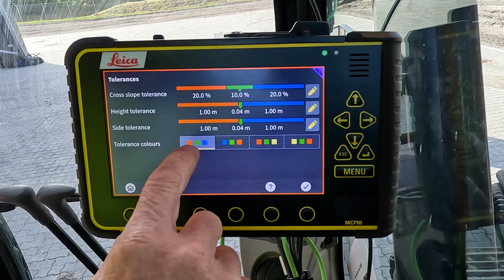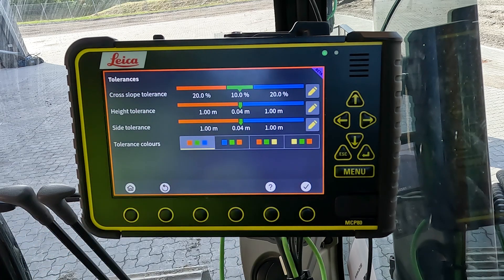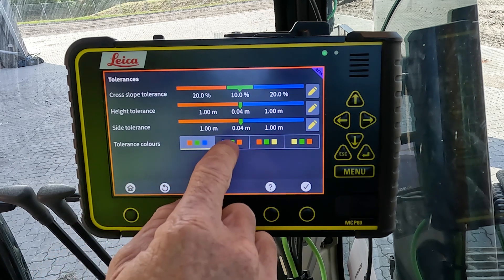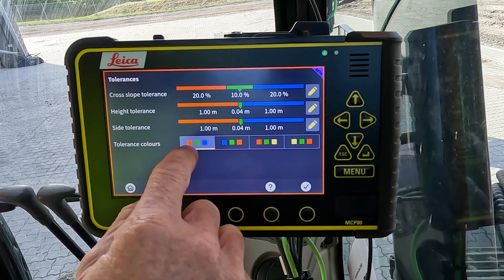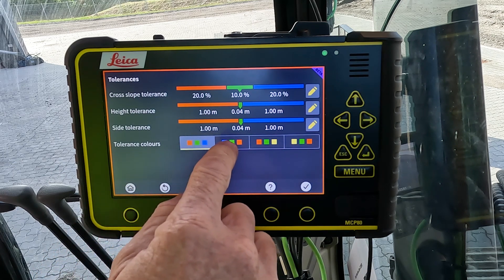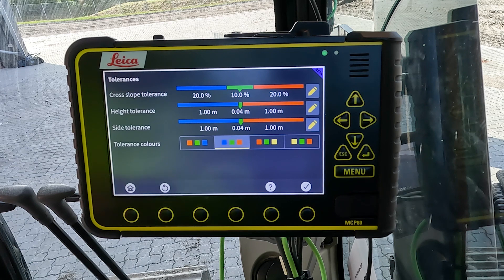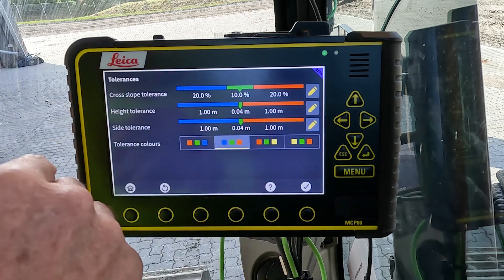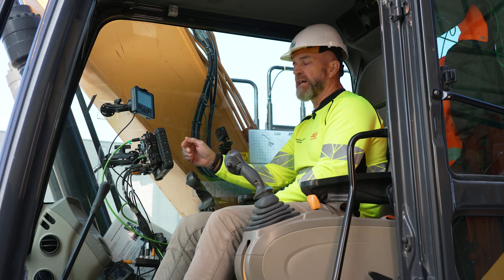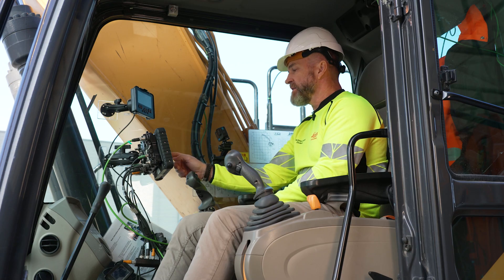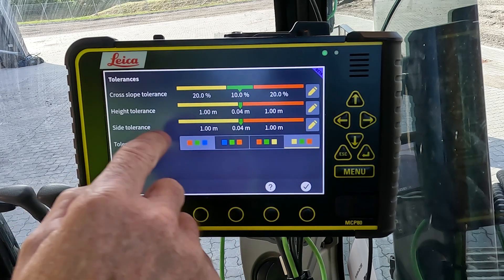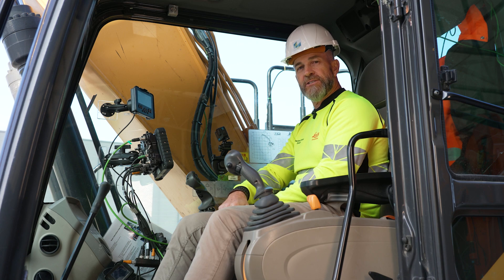The last one is the cut fill colours. We have predefined colours for cut fills. This would be personal preference, or if certain colours aren't as easily seen, you can change these settings to suit your needs. And that's all we have for tolerances.